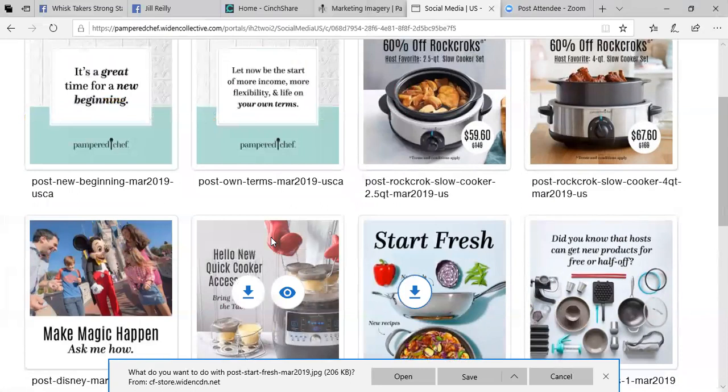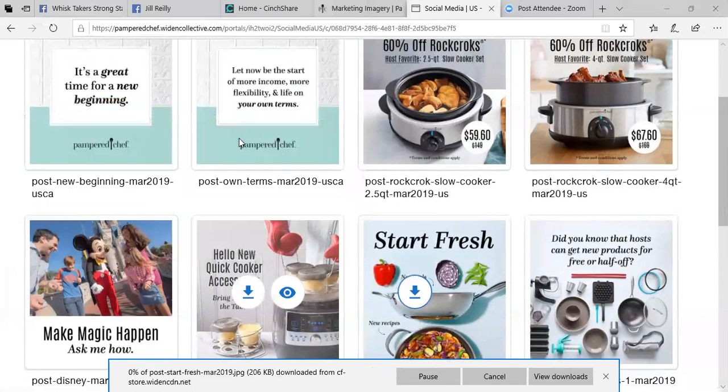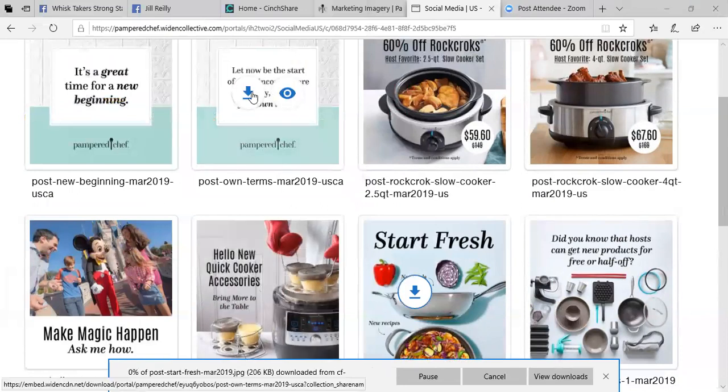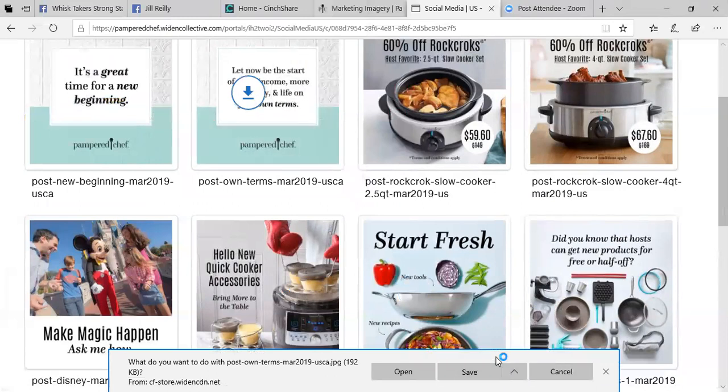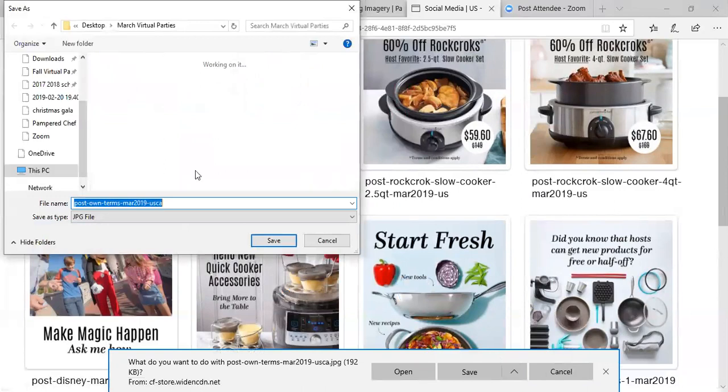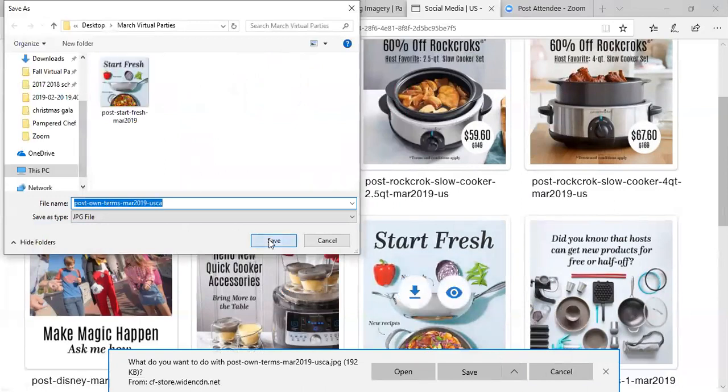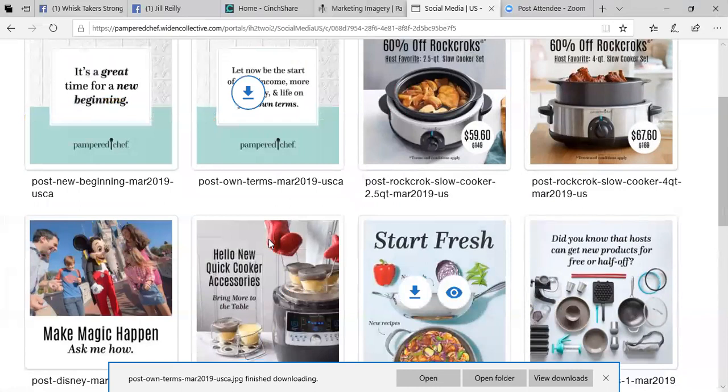And real simple, real quick, mouse over, click on it. And then again, you're going to hit the save as tab and save it to that file. The reason you're going to save all the images you plan to use is because then you're able to add these images to a third party posting site.